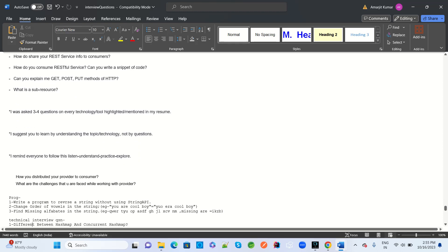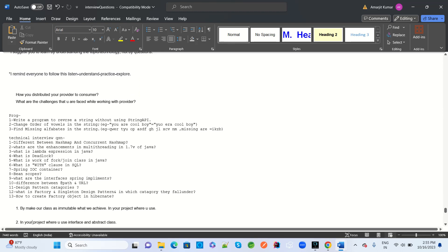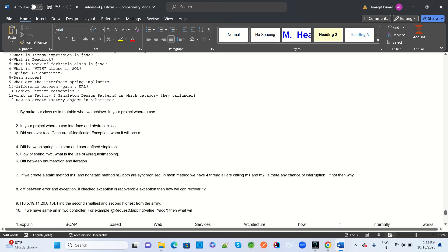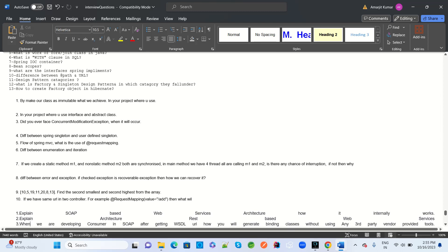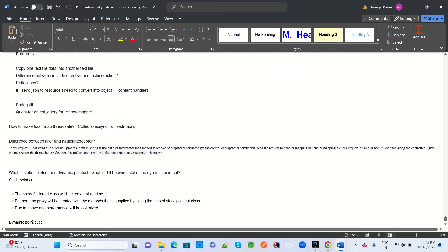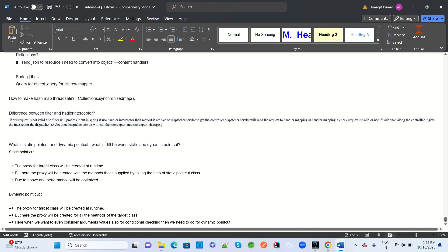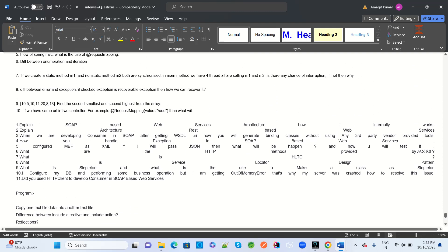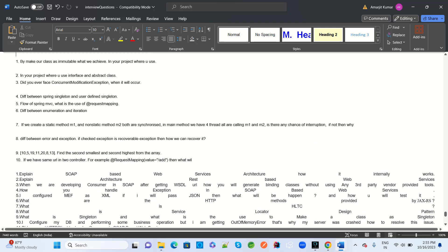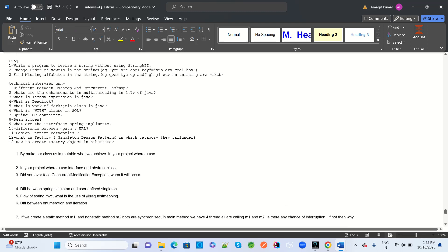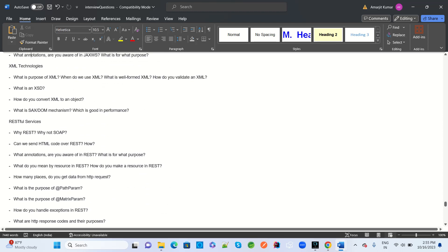These programs are also related to real interview questions from many MNCs. You can collect all these interview questions related to Spring Boot, Microservices, AWS Cloud, Kafka, Java, and web services. That's it, thank you.